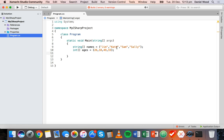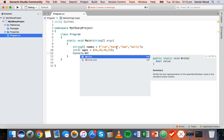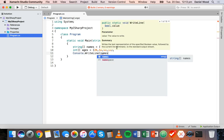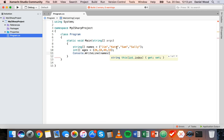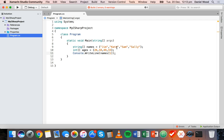We can say console.WriteLine, then 'names' followed by the index in square brackets. So for the second item which is Kate, we use an index of one: names[1]. We can do the same thing for the ages array.